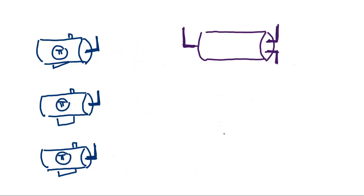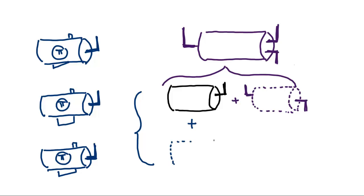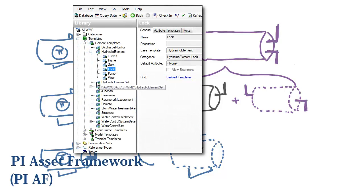This is where PI AF comes in. We only started using it a few years ago, but found it key for comparing assets with variations like this. For example, we have multiple types of boilers. With PI AF, we can have one core model and then attach variations for all the different makes.